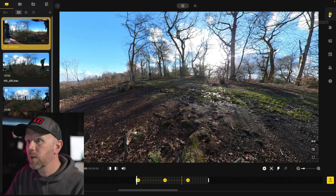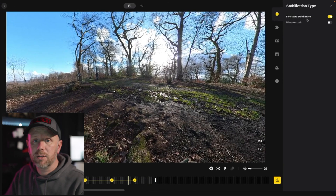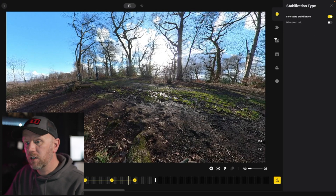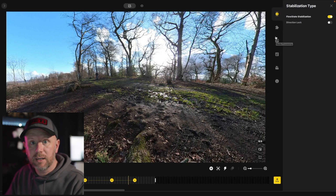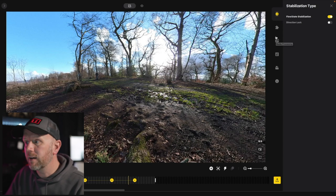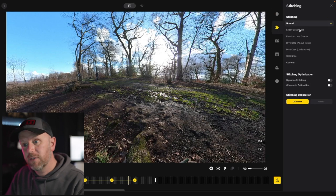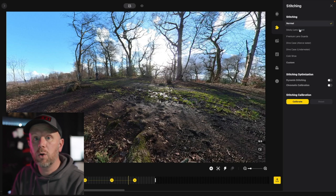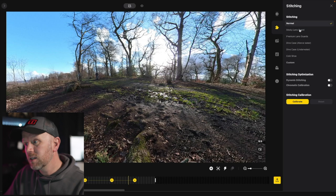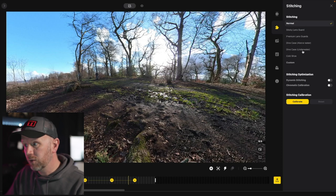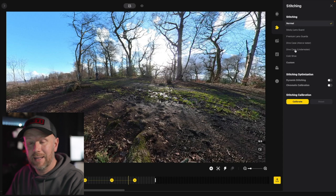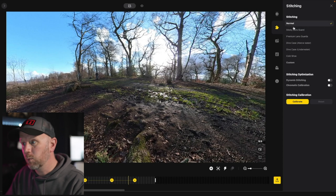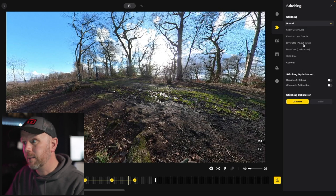Over here we've got stabilisation. FlowState stabilisation is added in post-production — you can have it on or off depending on the look you're going for. Direction lock lets you lock the camera in one particular direction instead of adding keyframes. Here we've got stitching. For the different mods you can add — like the dive case — the stitching is a little different because it adds size to the camera. If you've got the dive case on underwater, you can add the effect and it stitches it, zooming out slightly to account for the added millimetres.